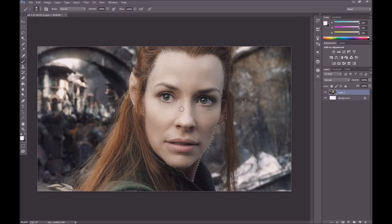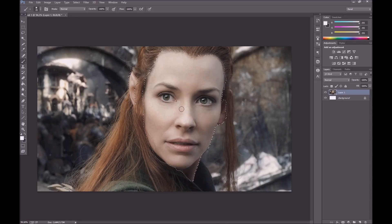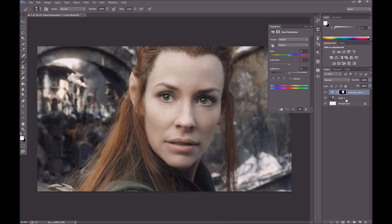Hit Ctrl+Shift+I to invert your selection — that's on Windows; it should be Command+Shift+I on Mac. Now we can go to a Hue/Saturation layer, and now we have our mask and we can just play around with the colors like so. And that is how simple it is to change skin color.